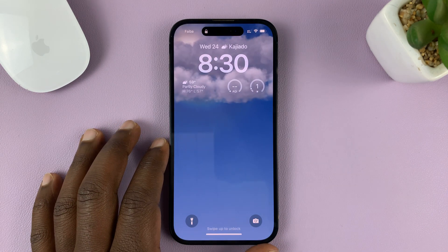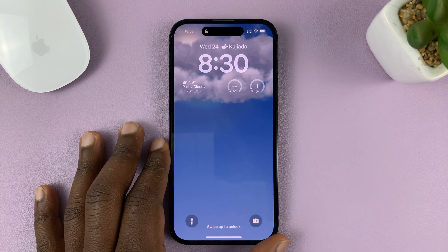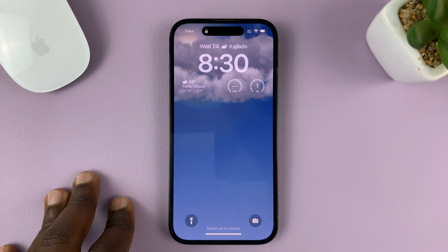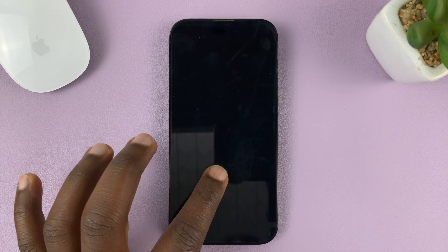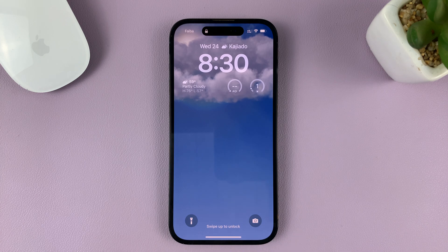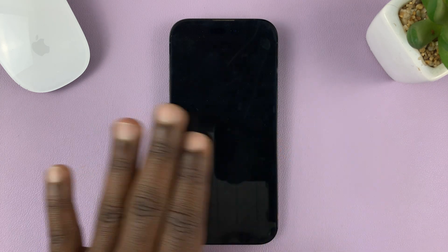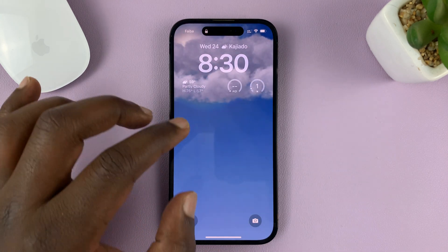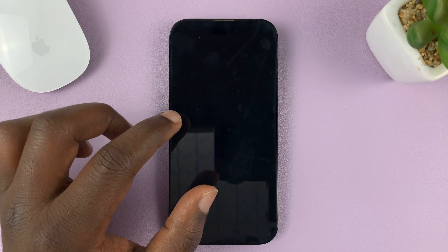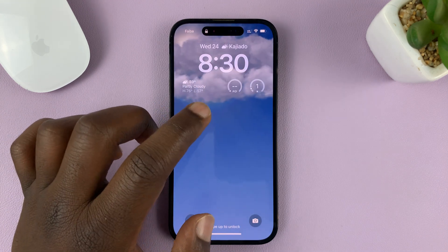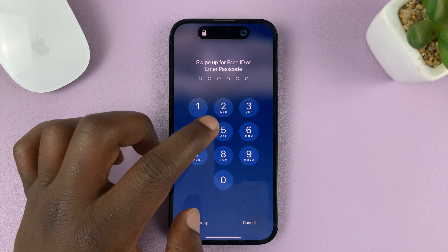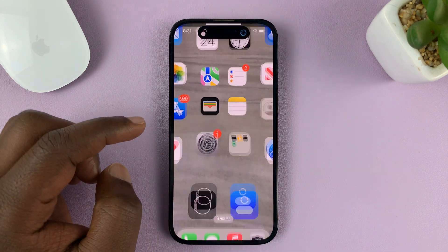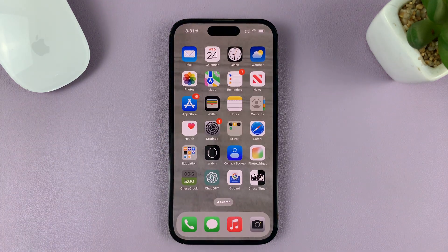I'll be showing you how to completely hide text messages from your iPhone's lock screen. I've already shown you how to hide the contents in another video, which I'll link down below. But this time you want to completely remove text messages from the lock screen. They normally come in the form of notifications on the lock screen. I'm using the iPhone 14 Pro running iOS 16, but these instructions should work for pretty much any modern iPhone.